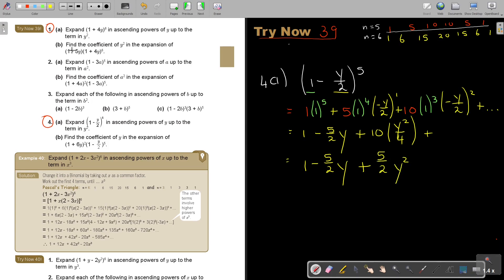So the result is 1 minus 5 over 2 y plus 5 over 2 y squared. The question asks to expand up to the term y squared — and those are the three terms they want.